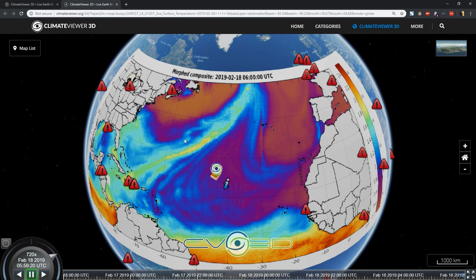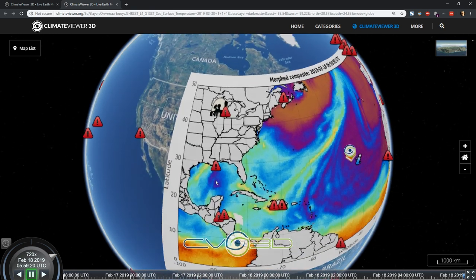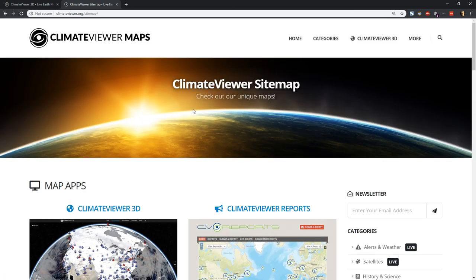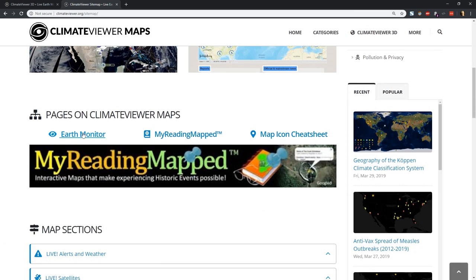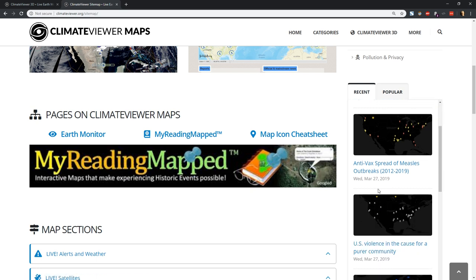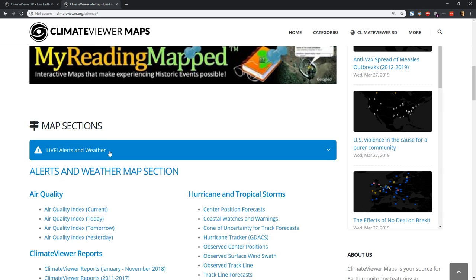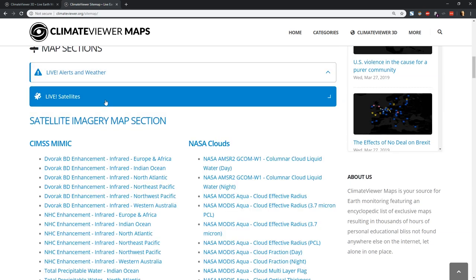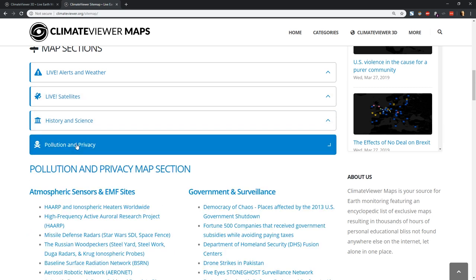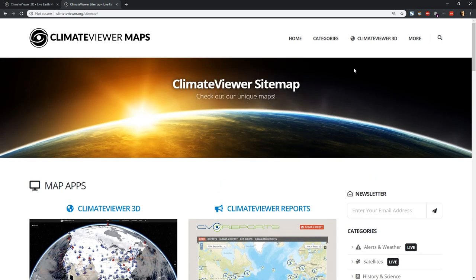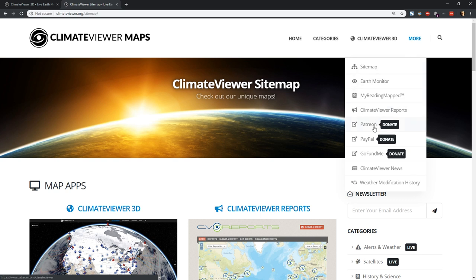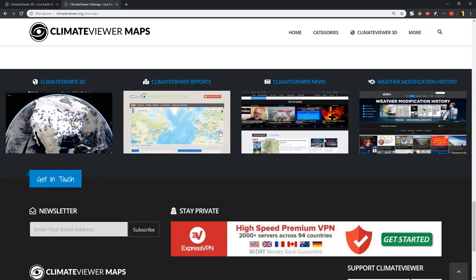You've seen how ClimateViewer 3D works. Everything is also available from the Site Map, where you can see ClimateViewer 3D, ClimateViewer Reports, the Earth Monitor has its own page, My Riding Map by George Stiller who does all of the History and Science maps — we work together on those. The different map sections are listed out in text form so you can go to any individual page. ClimateViewer Maps is a much larger site than it was before but much more easy to navigate. Your support on Patreon, PayPal, or GoFundMe would be greatly appreciated. You can also check out my other websites, ClimateViewer News or weathermodificationhistory.com, for tons more information on the topics covered in some of our maps.